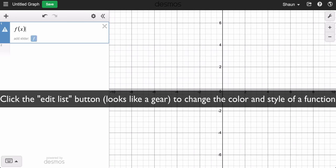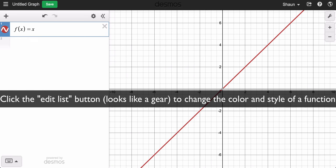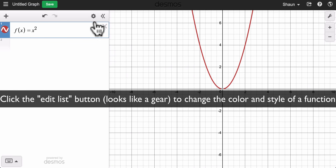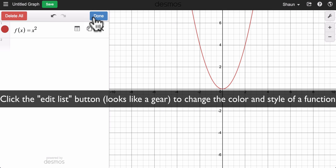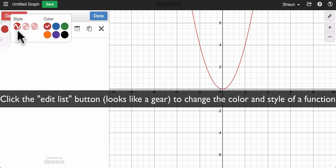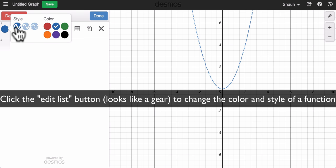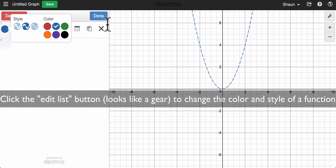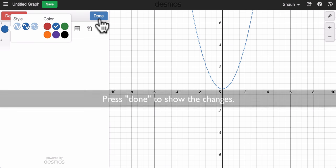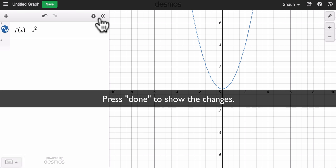If I create an equation, I can change the color of that equation by clicking on this edit list button and then clicking the color that I want to be able to use. I can also change the style of the function, and then I can press done and I'm all set.